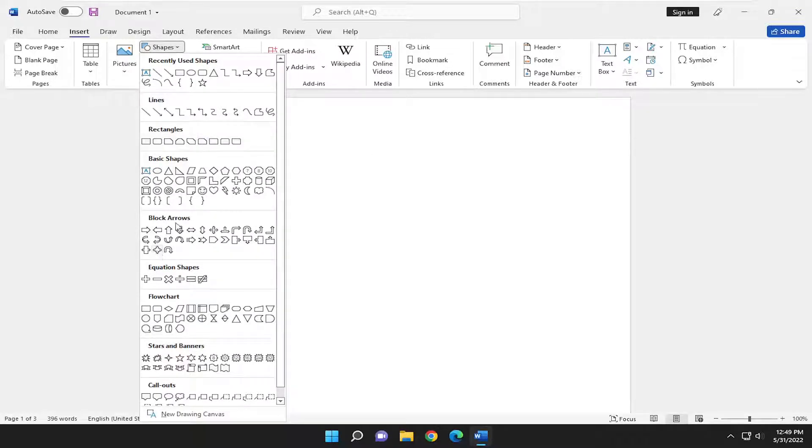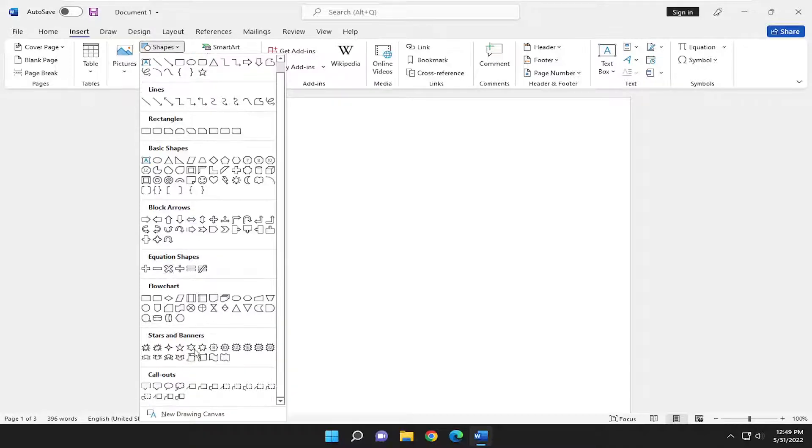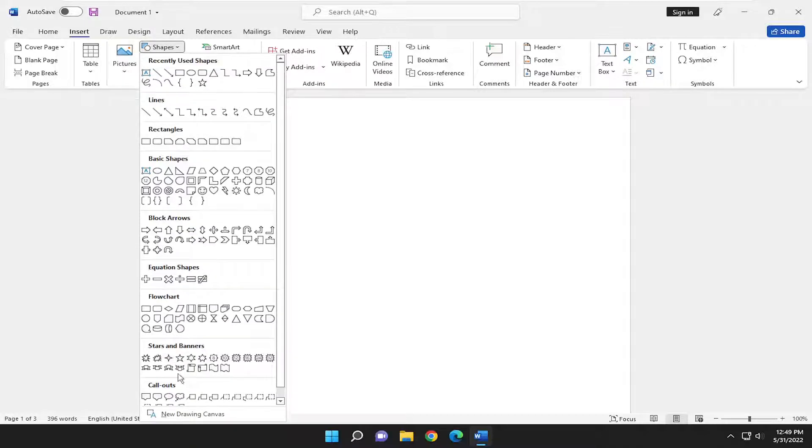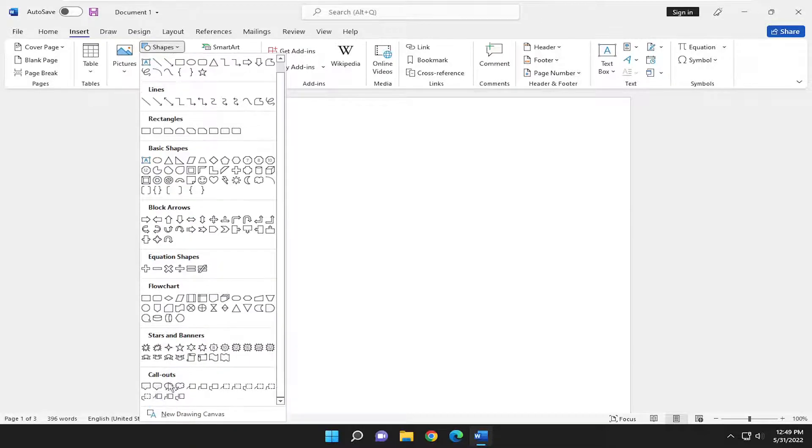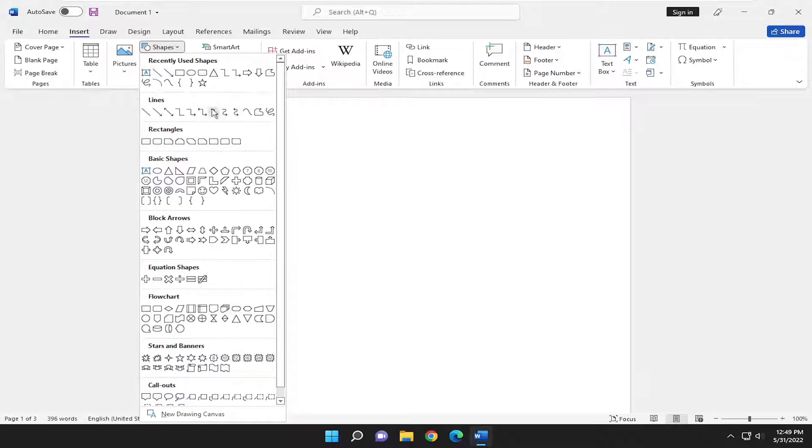So you got different block arrow keys, you got equation shapes, stars and banners, callouts. So definitely pretty cool here. And that's pretty much it.